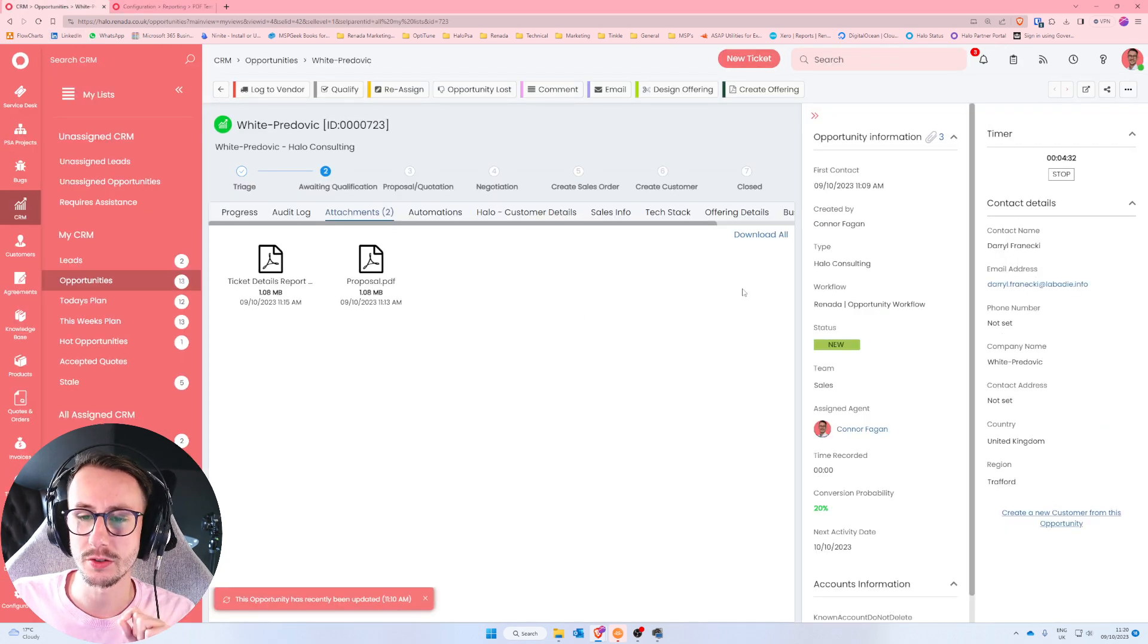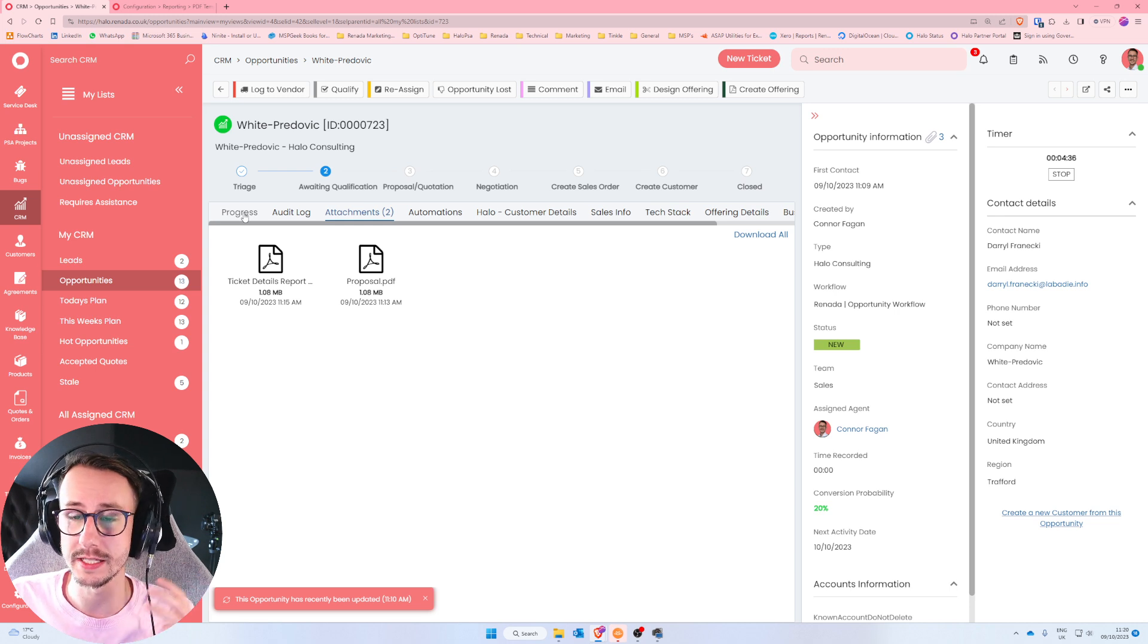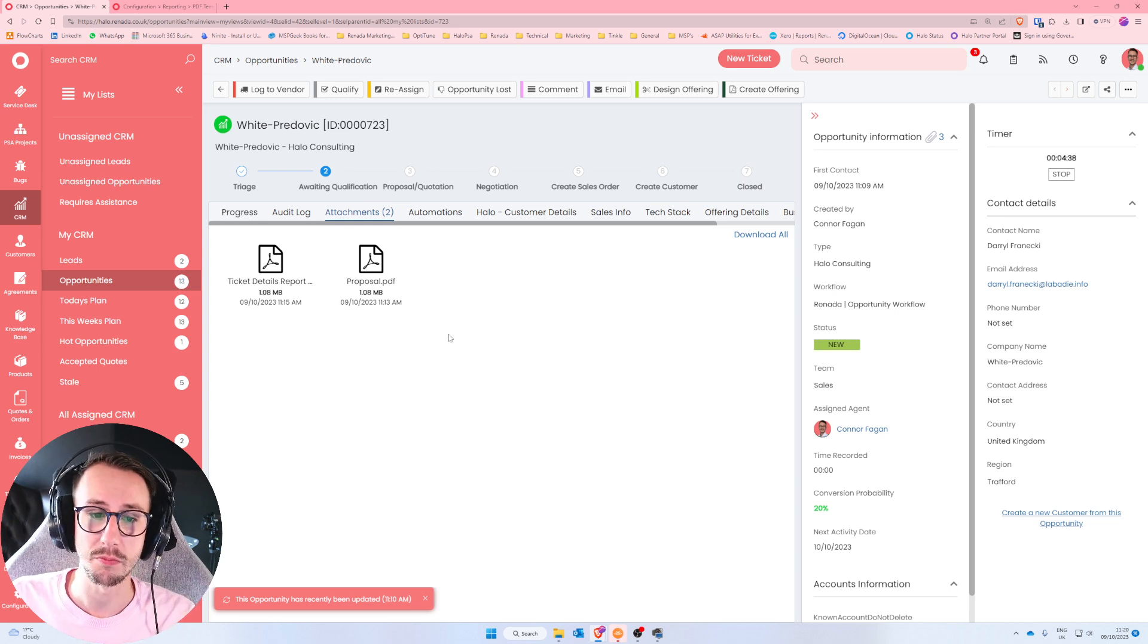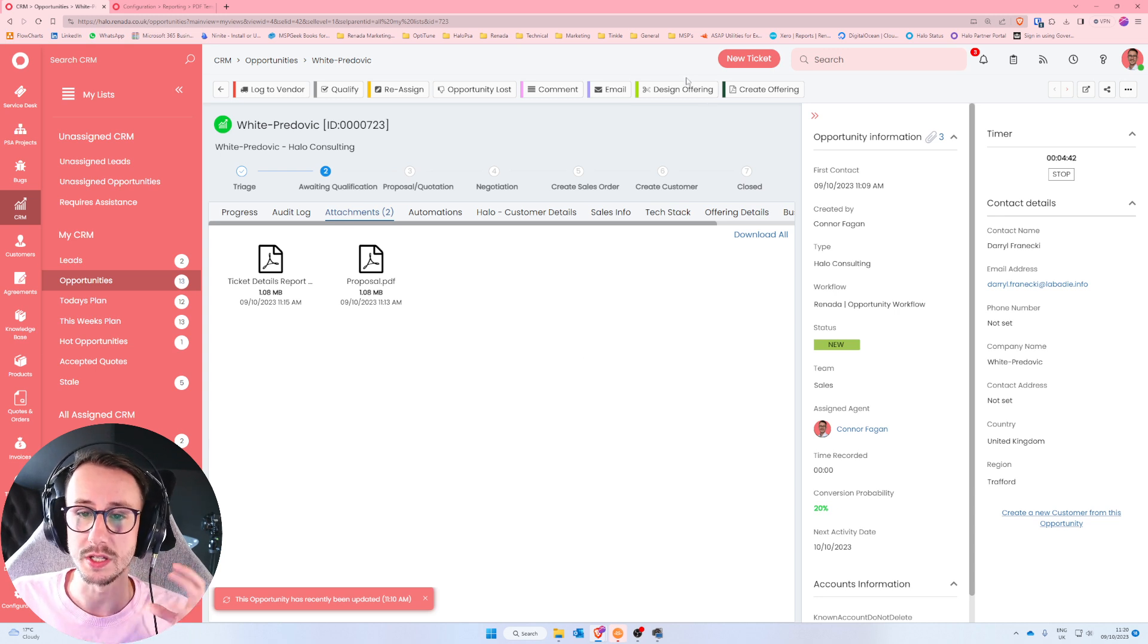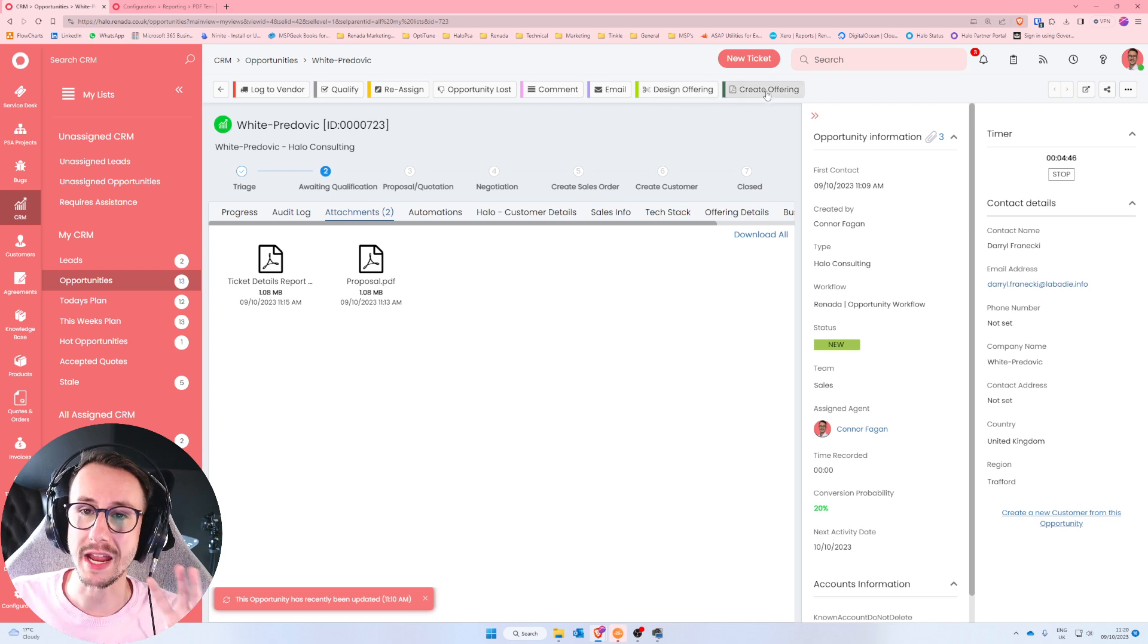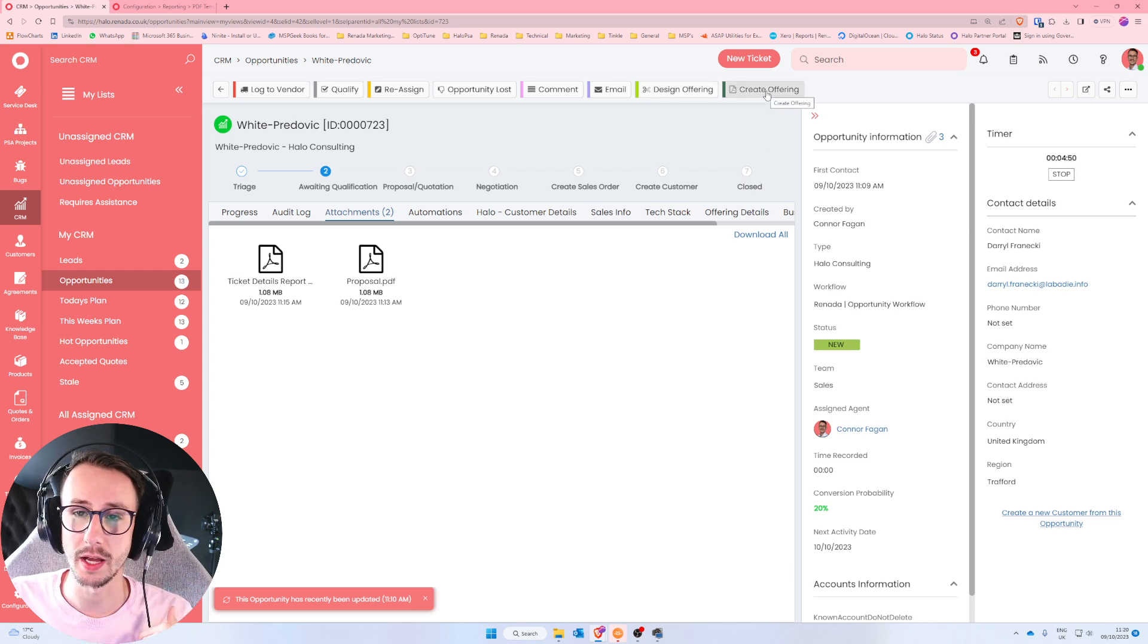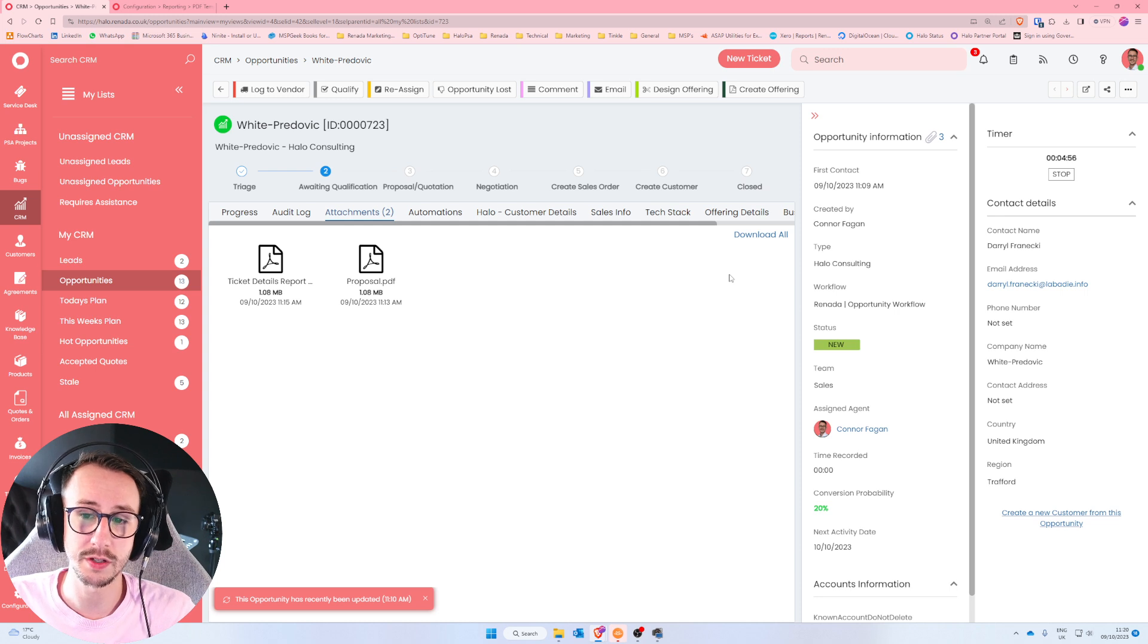So to reiterate, or to iterate one more time, you can make custom proposals inside of Halo PSA. And these can be leveraged in many ways. This is just an example of how we use it. We design our offering, which is add custom fields to a ticket. We then create a PDF document using the variables on the ticket to make what I call the dynamic proposal. And then we send that to our customer on initial conversation. And away we go.